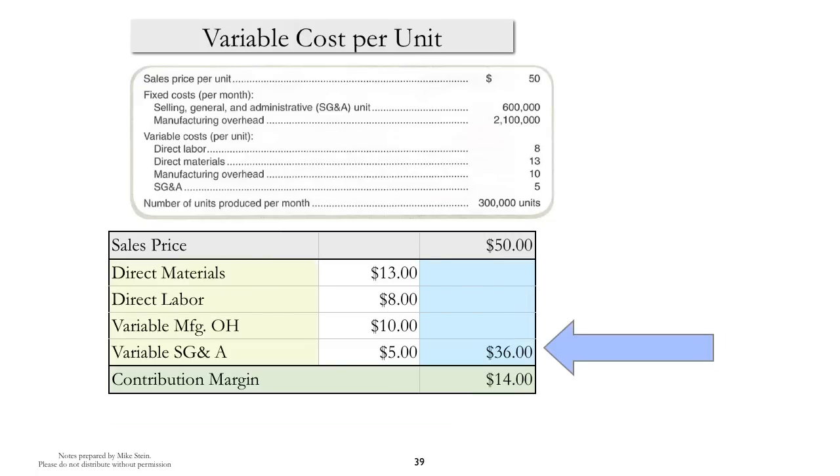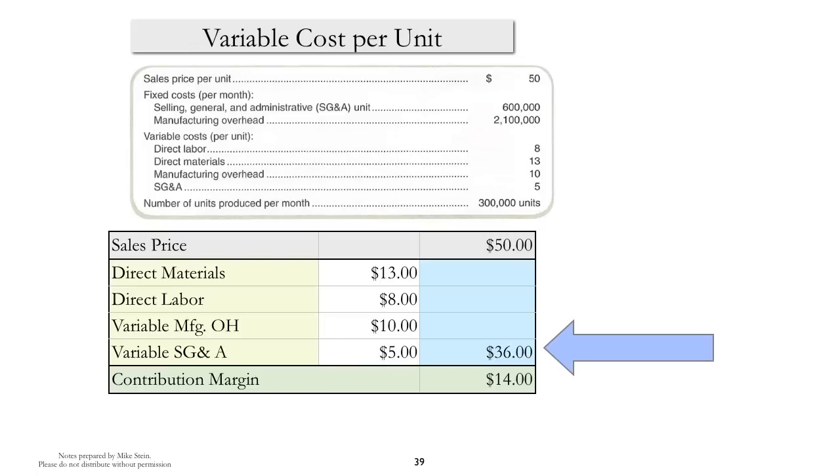Variable cost per unit, again, this is an idea that's very similar to what we saw before with contribution margin. We start with the sales price minus all of the variable costs: materials, labor, variable manufacturing overhead, variable sales, general and administrative. If we had variable selling costs, those would be included as well. The final definition really is just sales price minus variable costs. We find this very helpful concept when we try to think about how costs change with the level of activity.